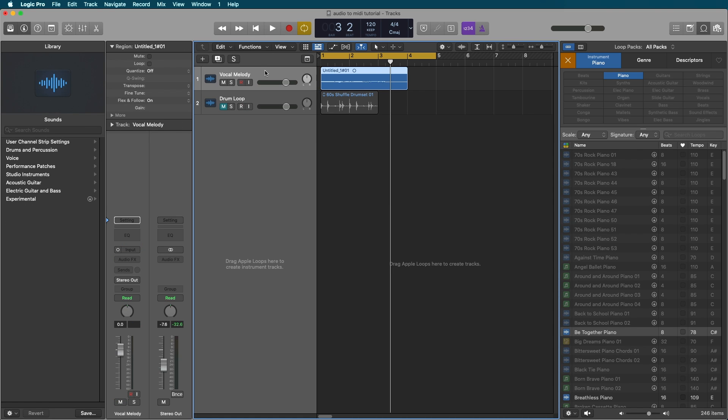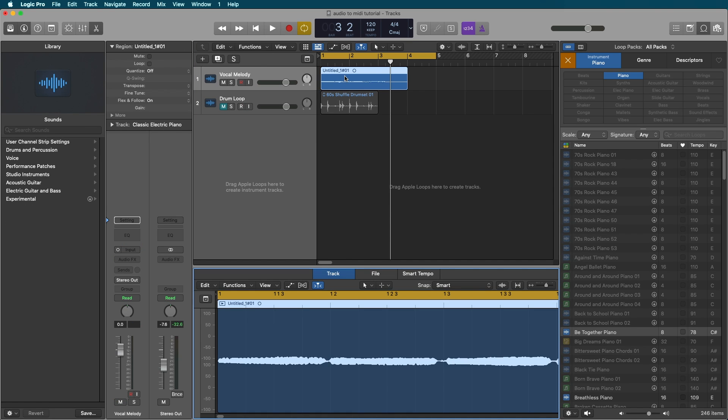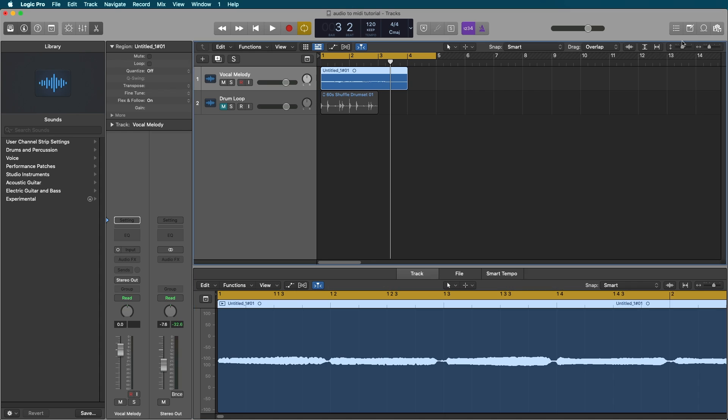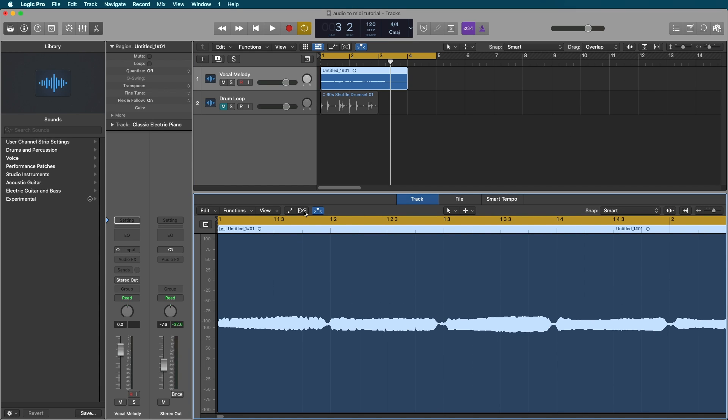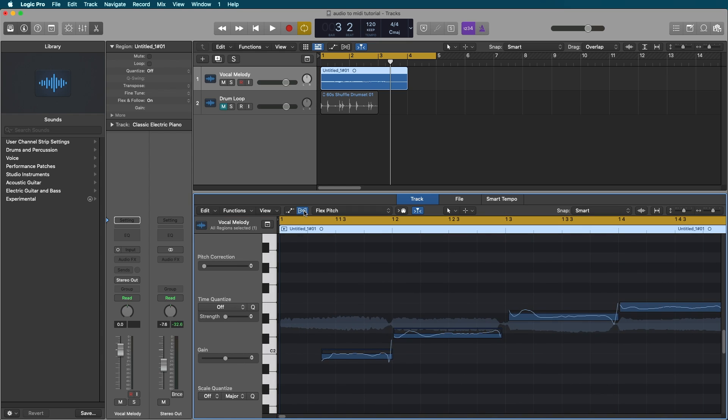So let's go ahead and delete this and show how we can make it from scratch. We're going to click our melody, double click the audio region, and close our loop library for now.